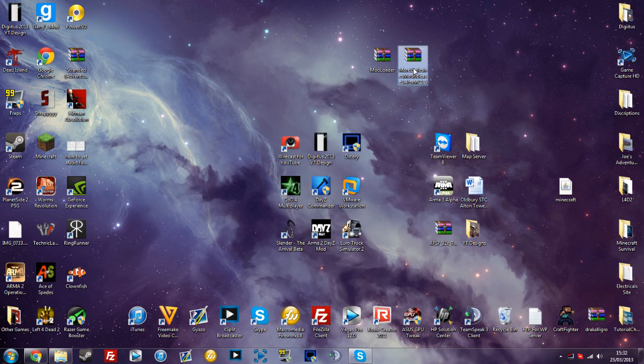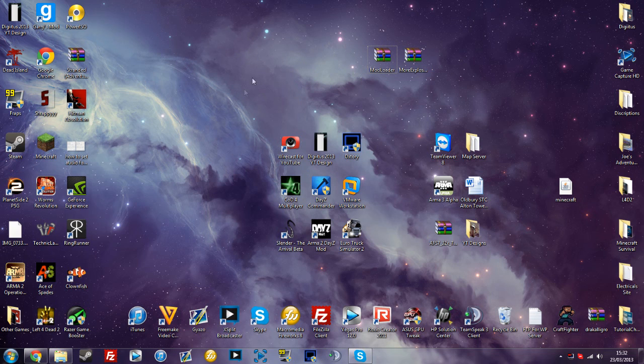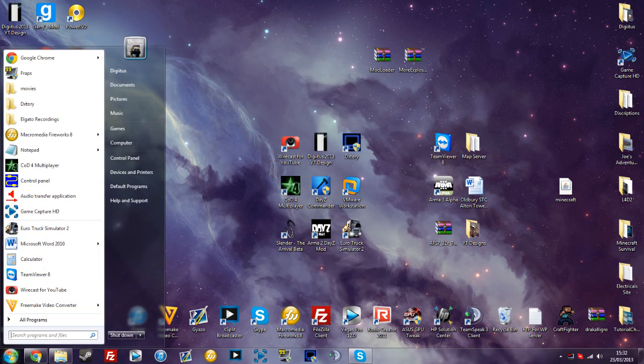Make sure you've downloaded Modloader if you haven't already got it, and the More Explosives mod for Minecraft 1.5.1. Make sure you've got them somewhere, maybe on your desktop.